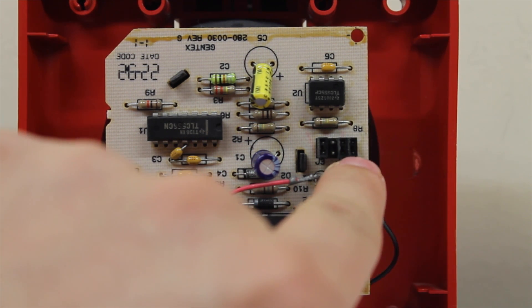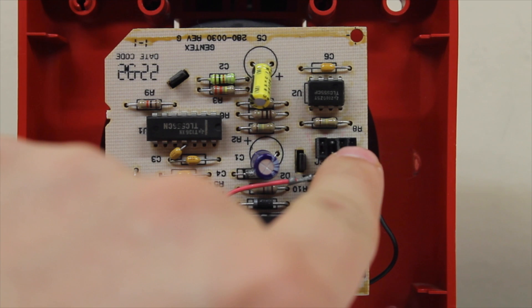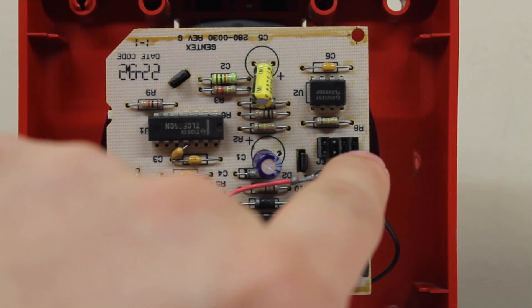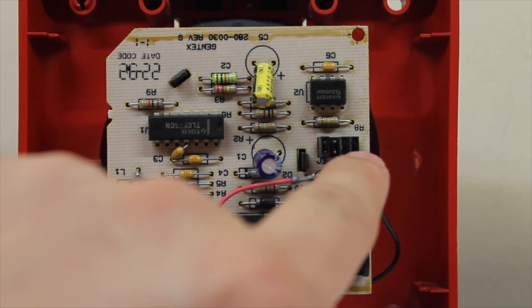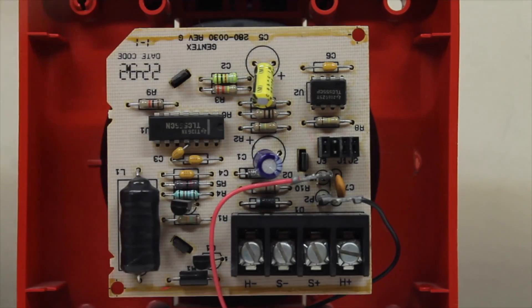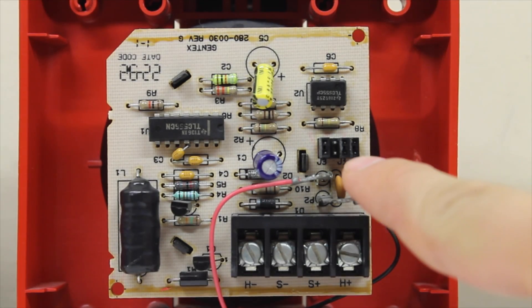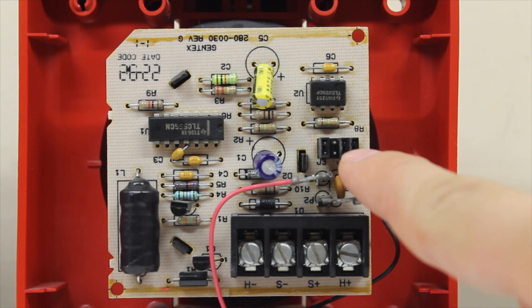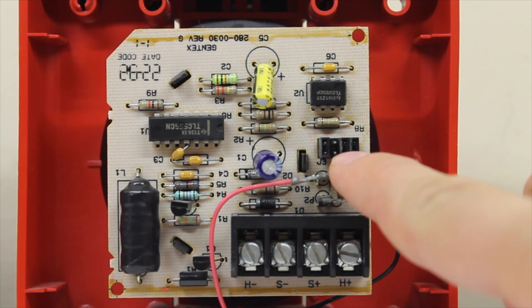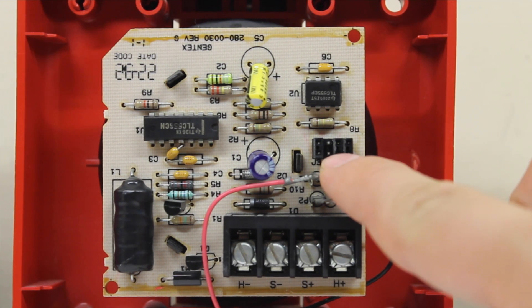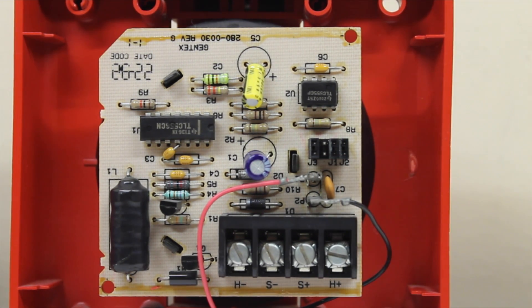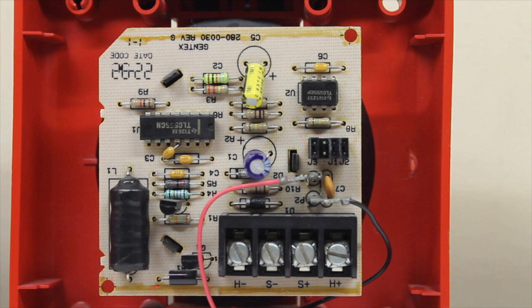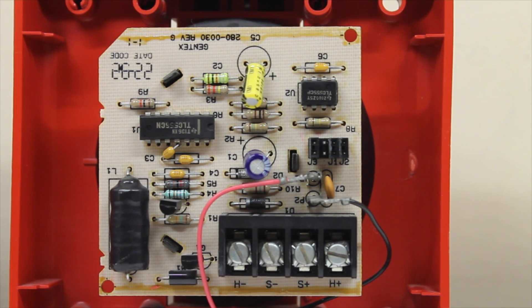Now what about these two right here? Well, quite simply, these dictate whether or not the horn and the strobe are run either by a single pair of wires or two pairs of wires. So right now there's two jumpers in here allowing the device to be run over a single pair of wires. If I remove these, the strobe would have to be powered by a single pair of wires and the horn would have to be powered by a single pair of wires. So basically a four-wire setup.